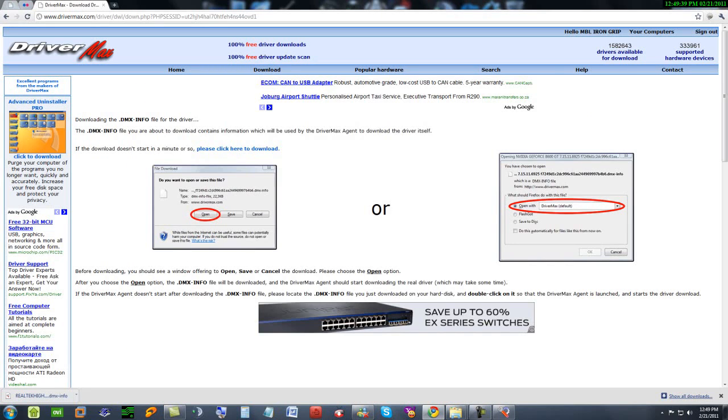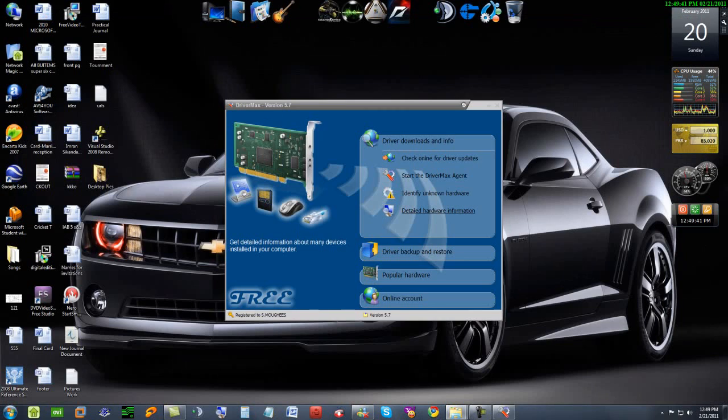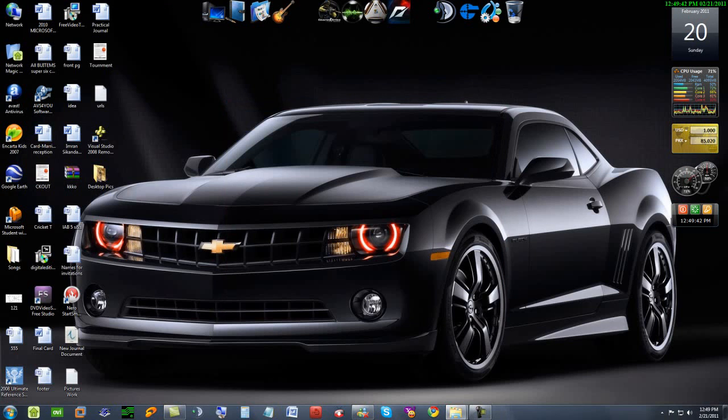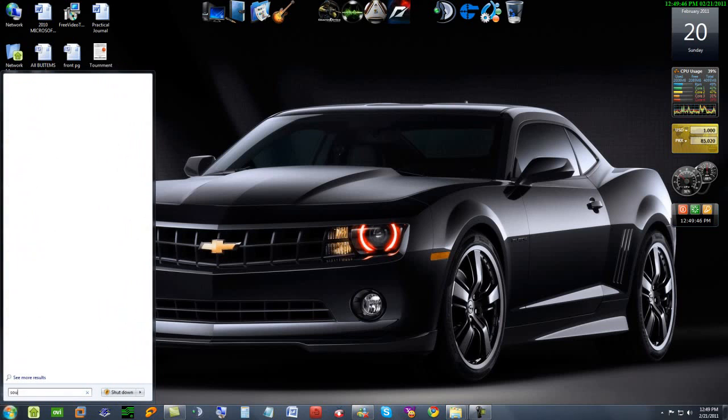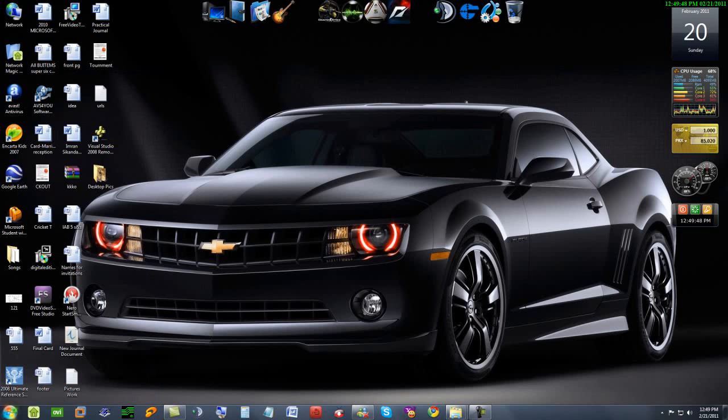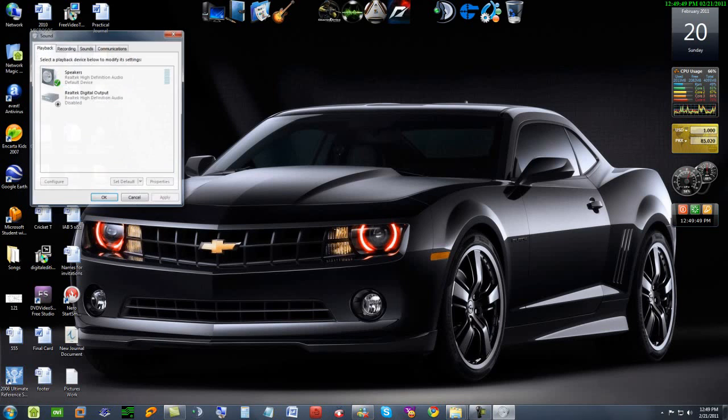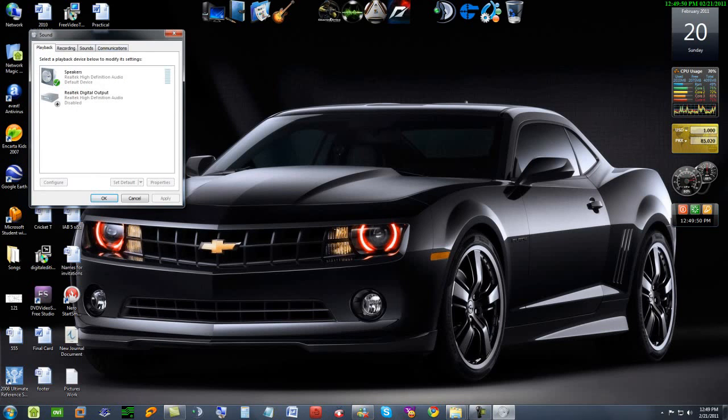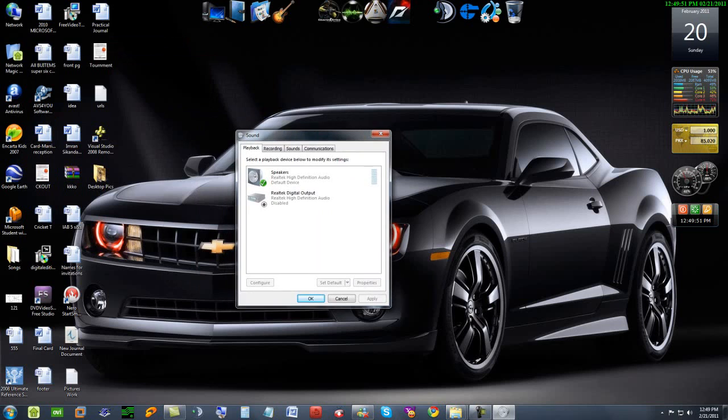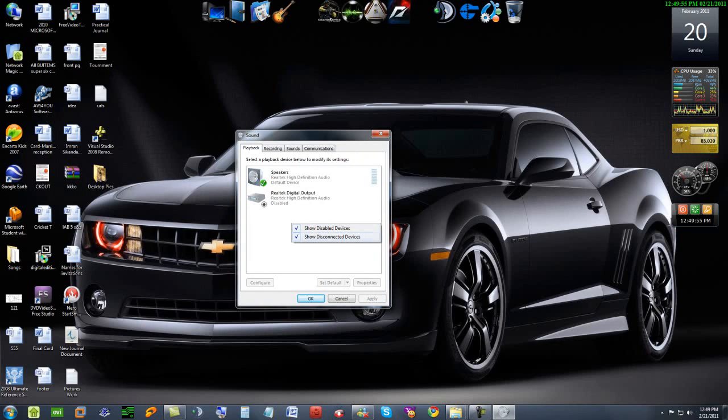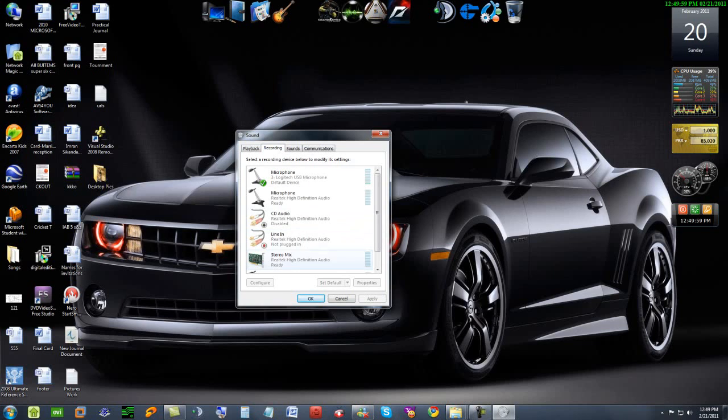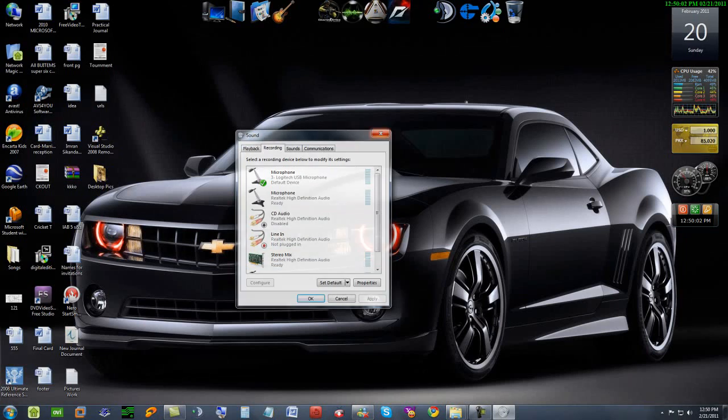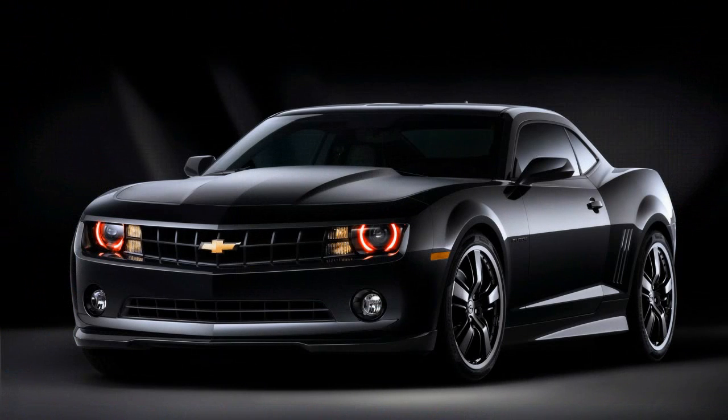If you want to check it, go to Start menu and type sound. Right click here, show disabled devices and show disconnected devices. Tick mark both of them and go to recordings. Enable it, play, and enjoy. Thanks for watching.